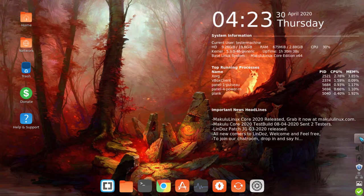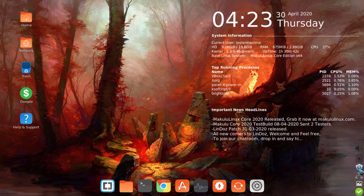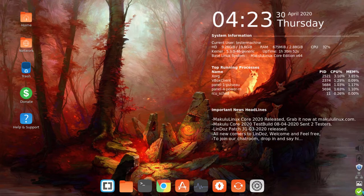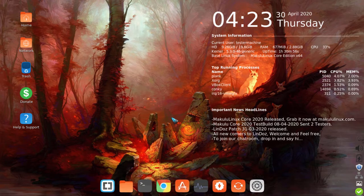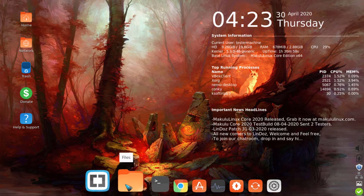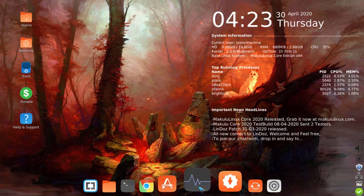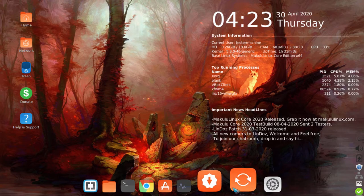The bottom dock houses your favorite icons. The side dock houses system icons — things like shutdown, volume control, power, update manager, network manager, wallpaper changer, and other system information icons. So those are the two docks. Obviously you can alter the bottom dock since those are favorite icons.